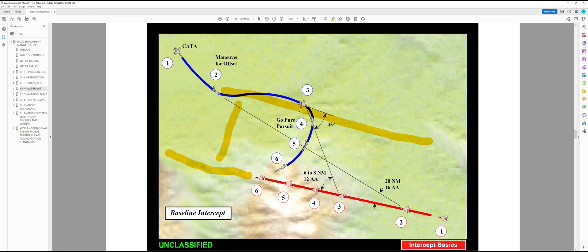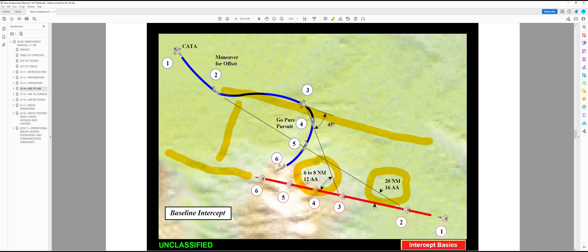We want to get to position 3 with the correct amount of lateral offset to go pure pursuit and come up with a nice stern conversion on our target. At step 2, our target is 160 degrees aspect angle at 20 miles, which tells me I have the right amount of lateral offset at that position. At step 3, our target is 6 to 8 miles at 120 degrees aspect — that again gives me confirmation that I do have the right lateral offset. At that point I want to go pure pursuit of my target and come right up on the stern, just as we did in the video.